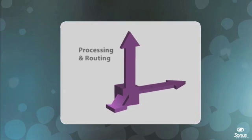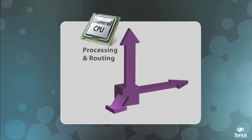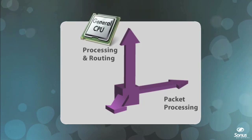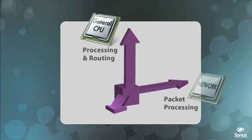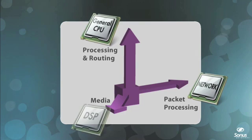Session processing and routing at scale requires powerful general-purpose CPUs. Packet processing and manipulation at wire speed demands dedicated network processors. Media interworking and transcoding at scale can only be achieved with dedicated DSP resources.